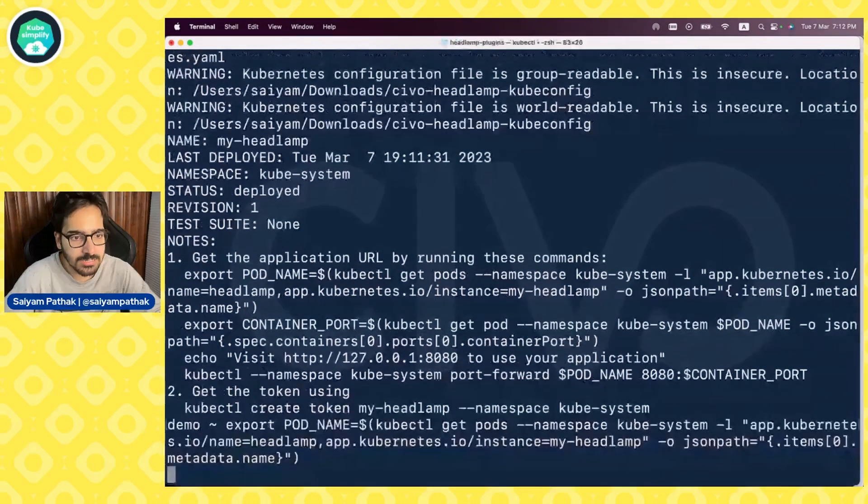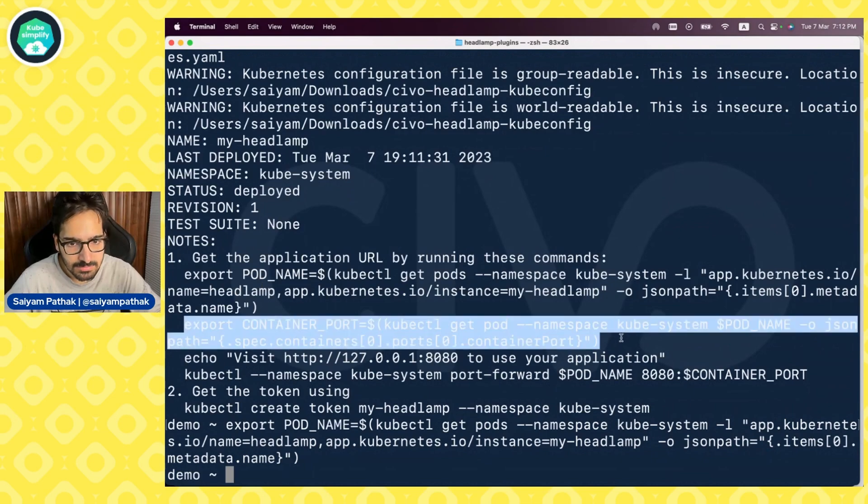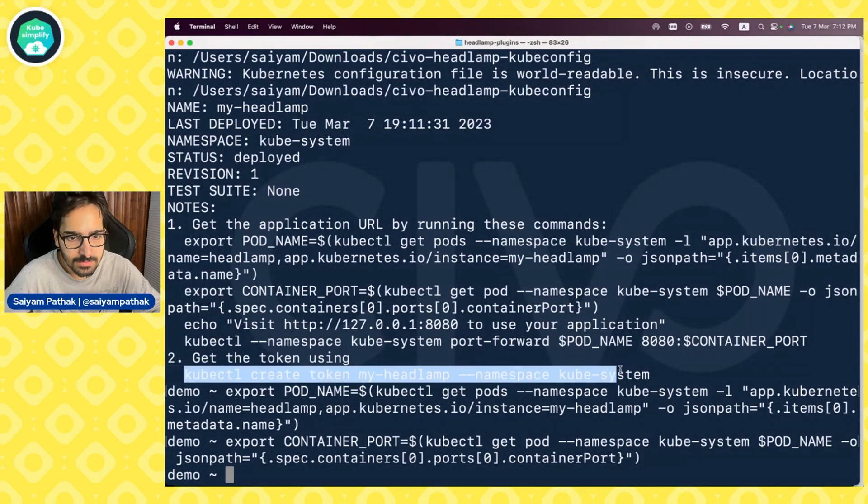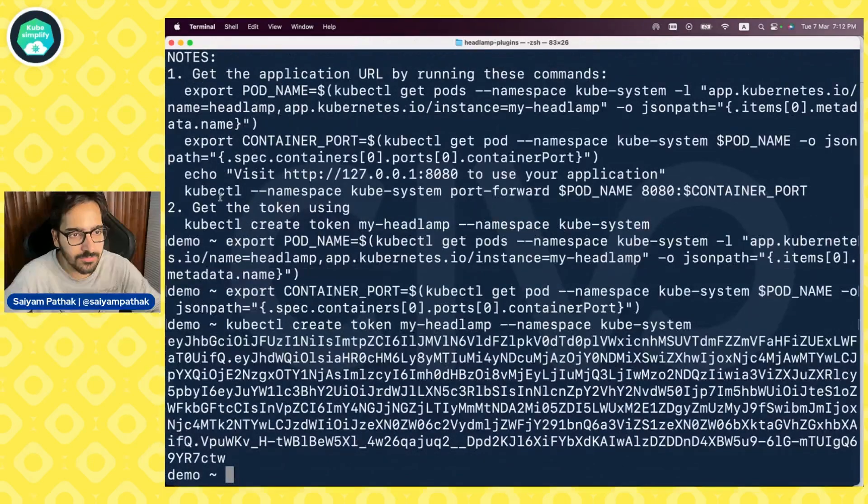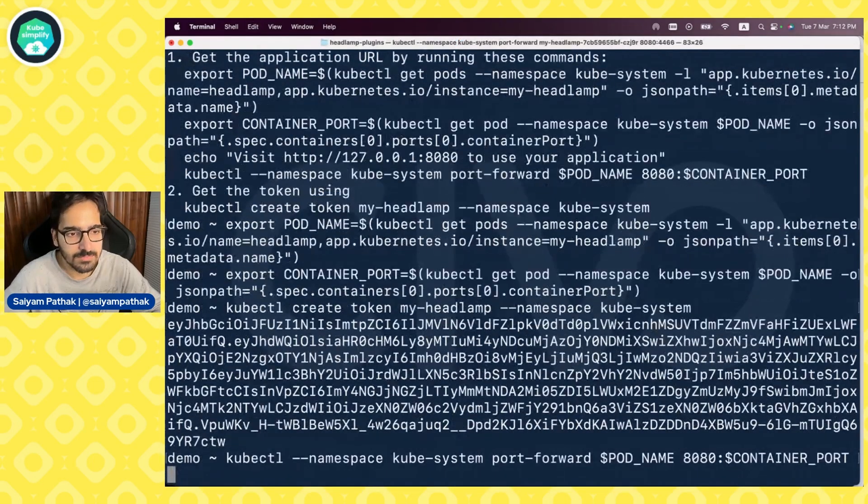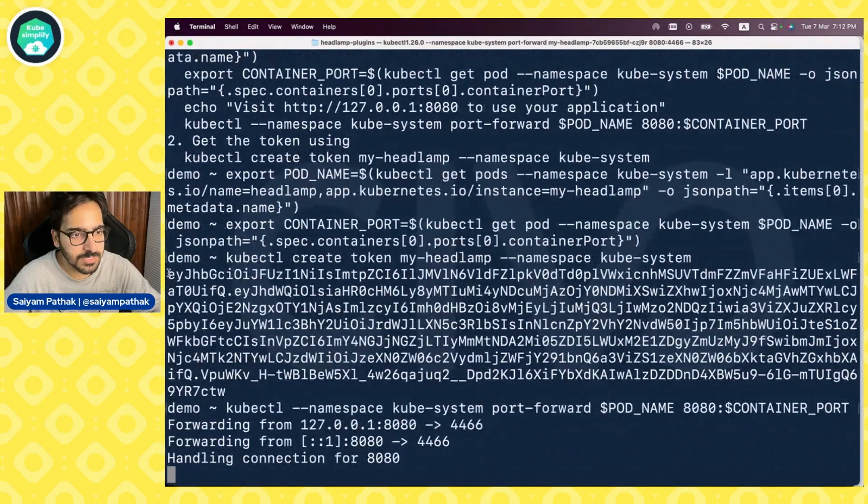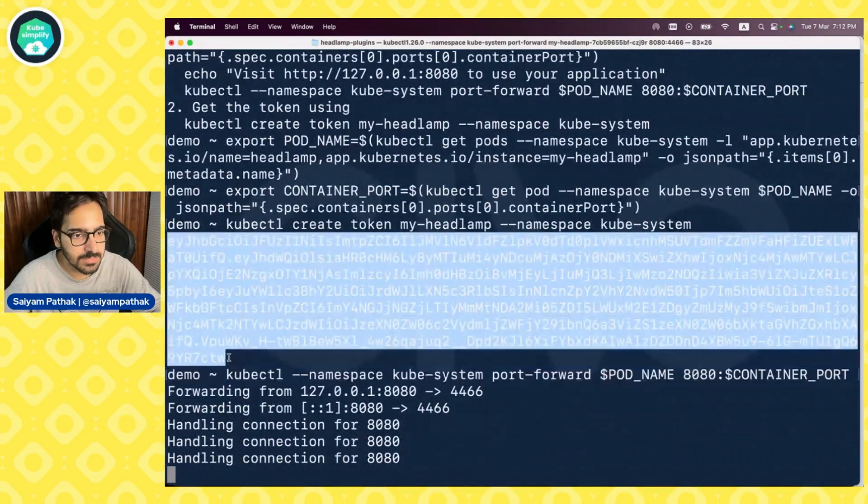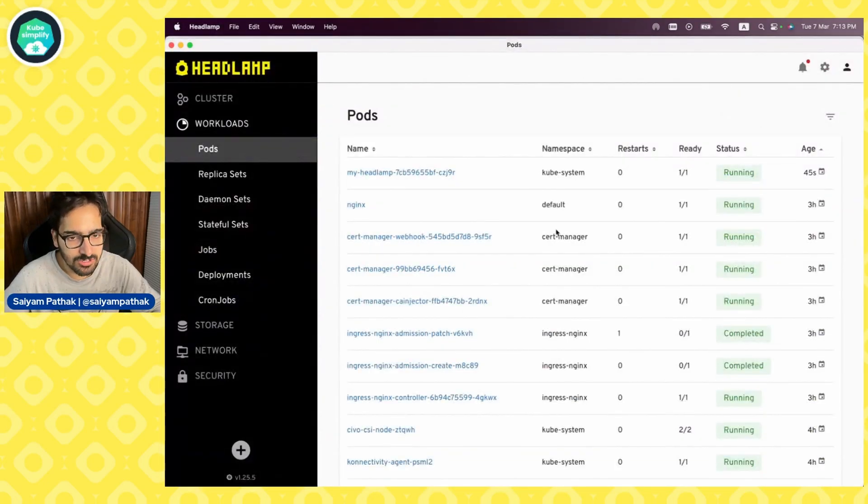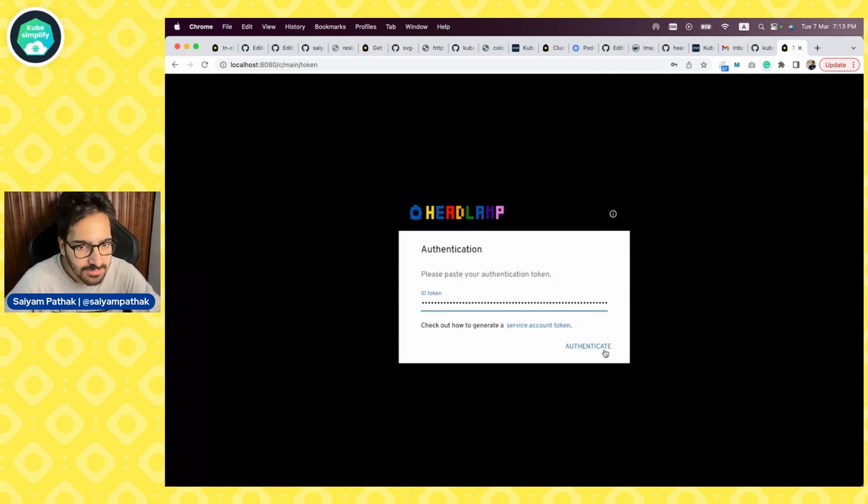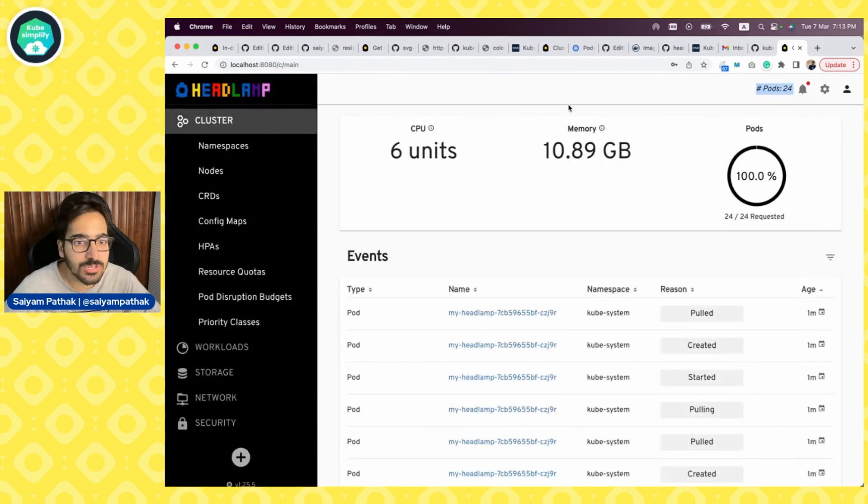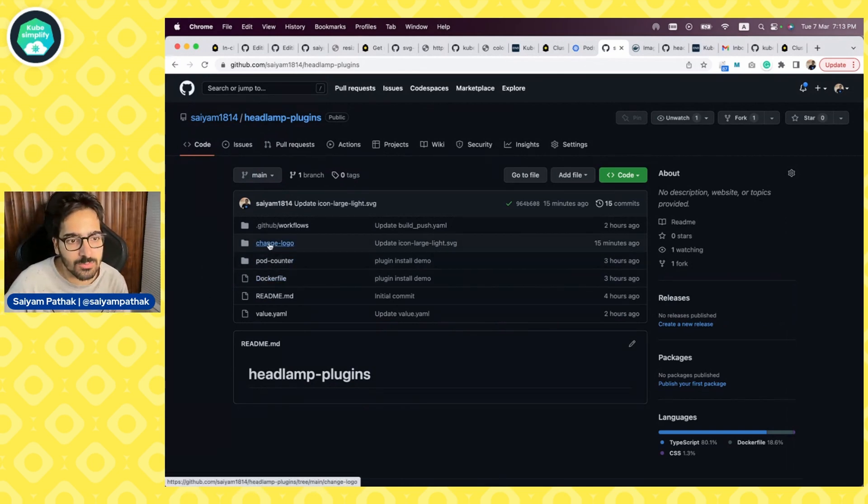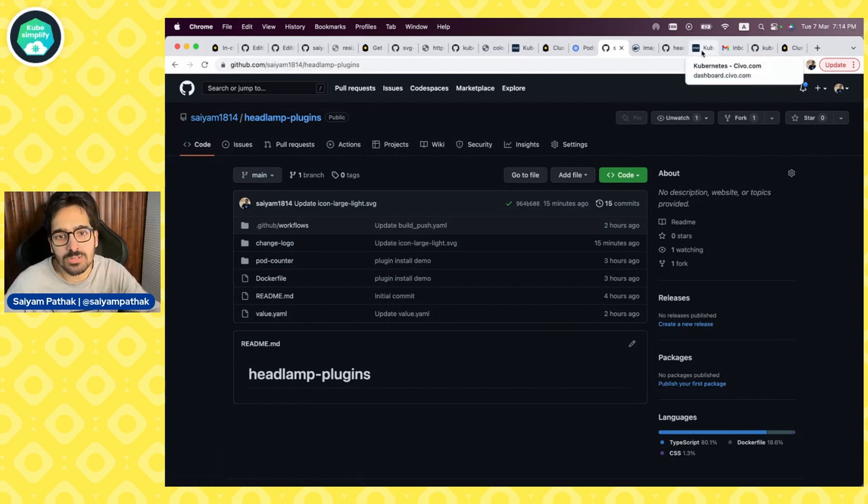We can go back and do the steps as mentioned. Export the pod name. Port container name. Create the token. Port forward. Copy the token. Let's go to localhost 8080. You can already see that the logo has been changed. That's how the logo is changed. You can also see a pod counter that is added over here. So if we go back to the repository, we can see we did two things. One is the pod counter and one is the change logo. So we were able to successfully change the logo and the pod counter.